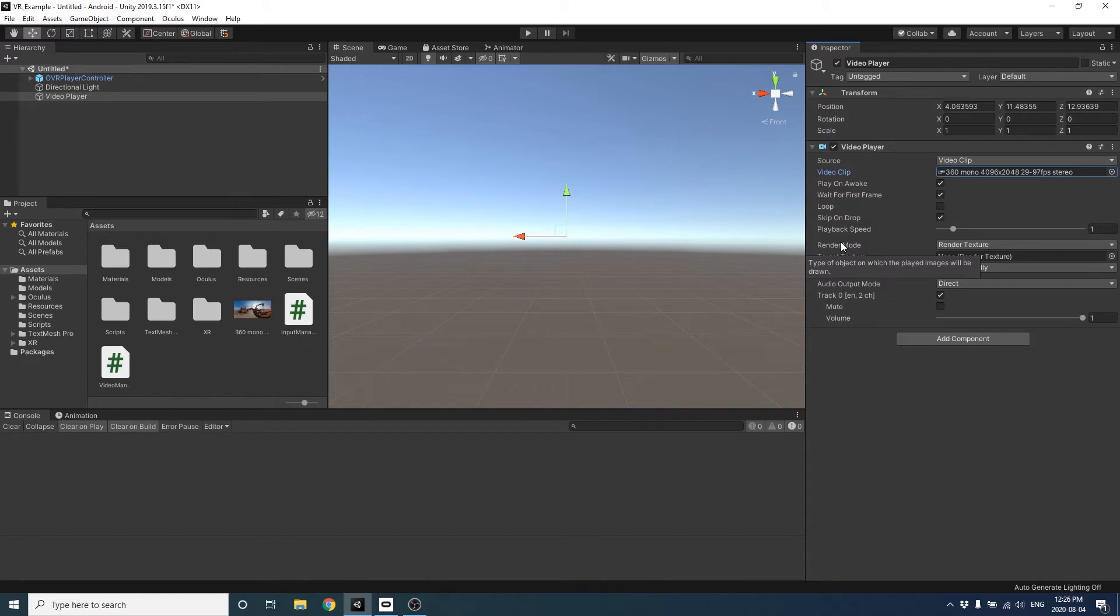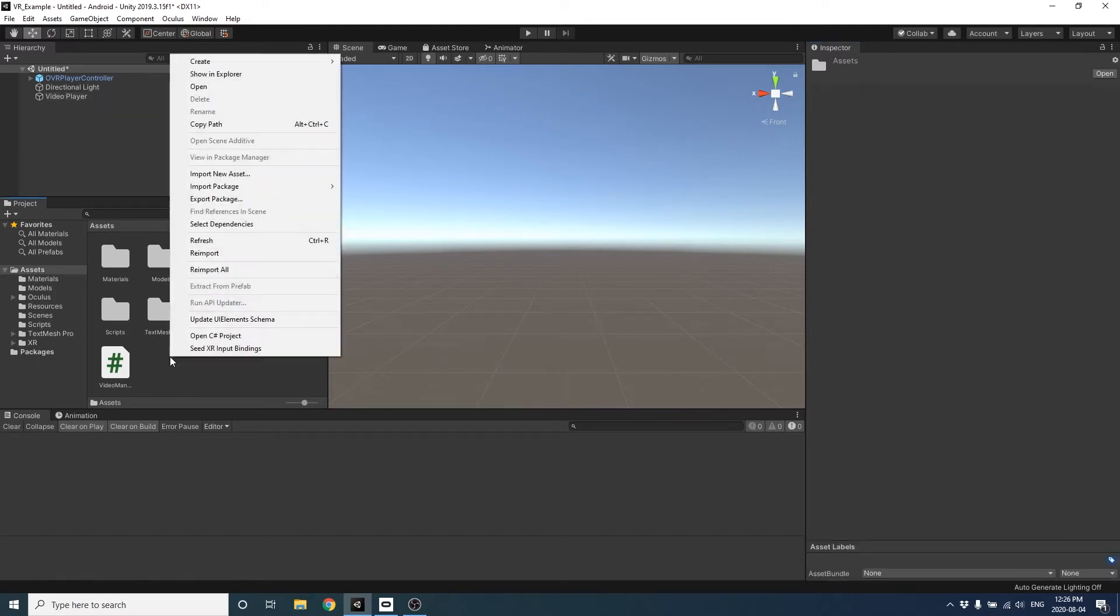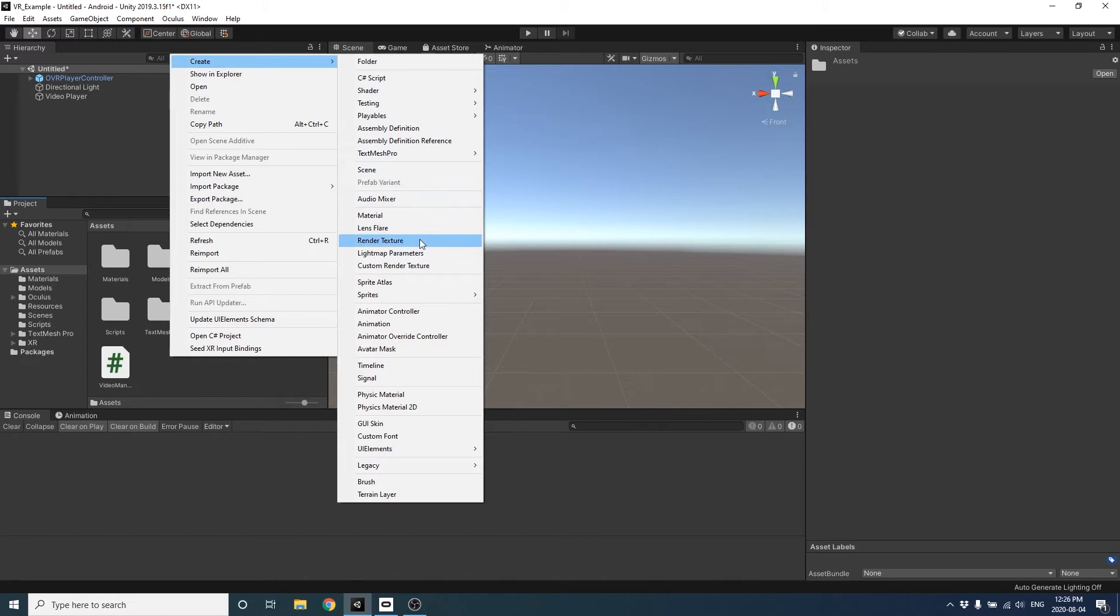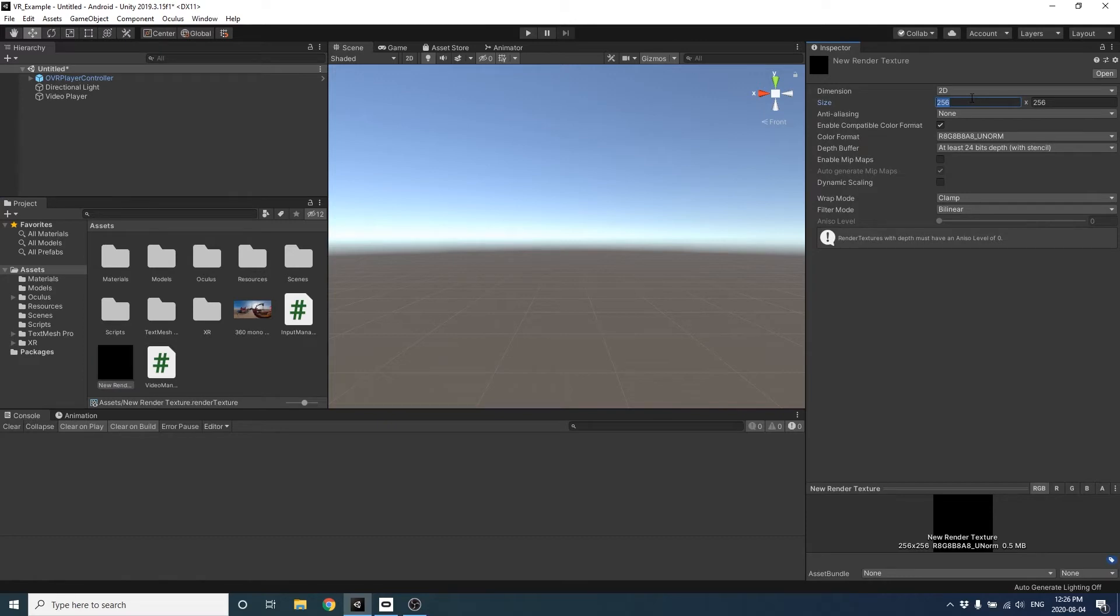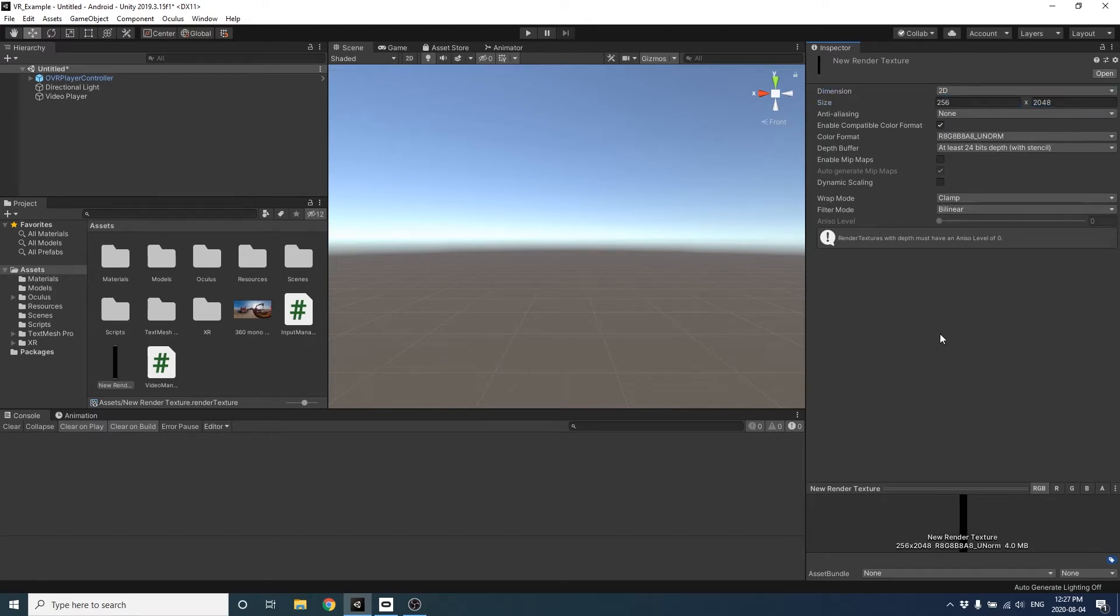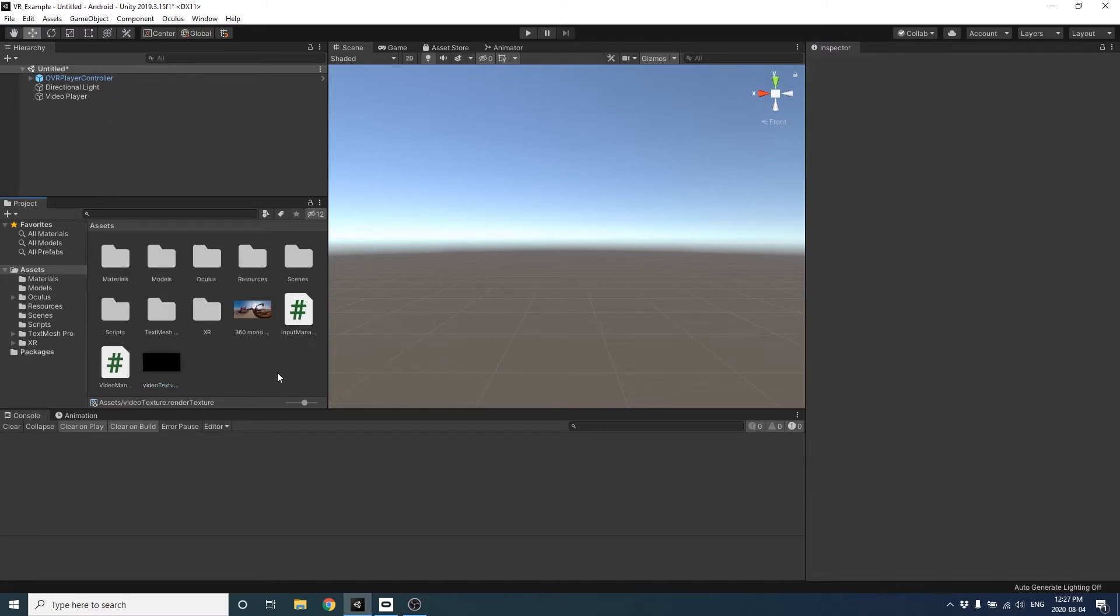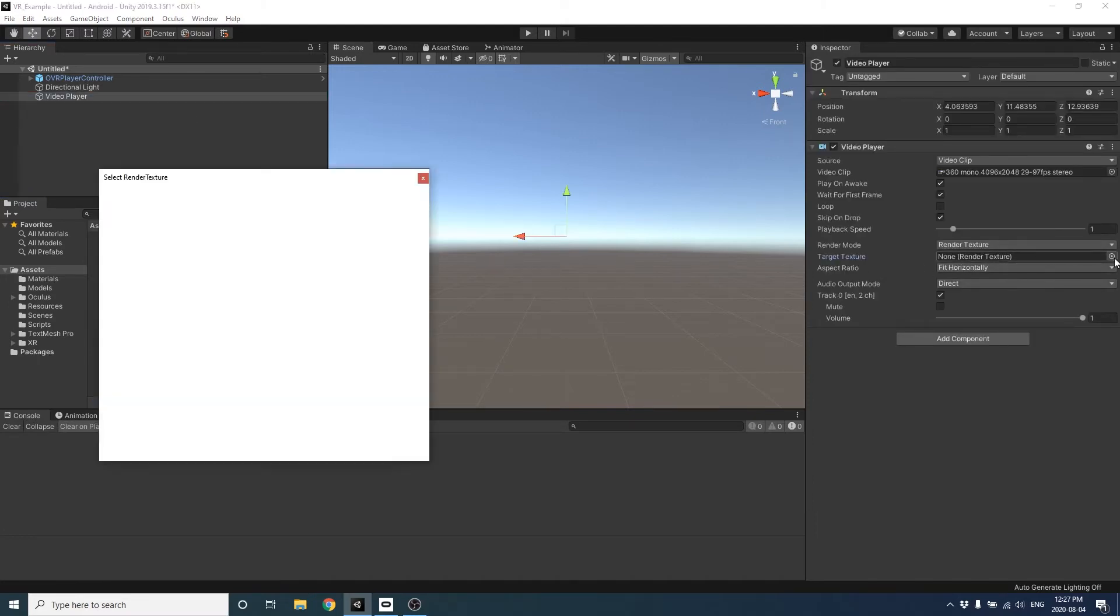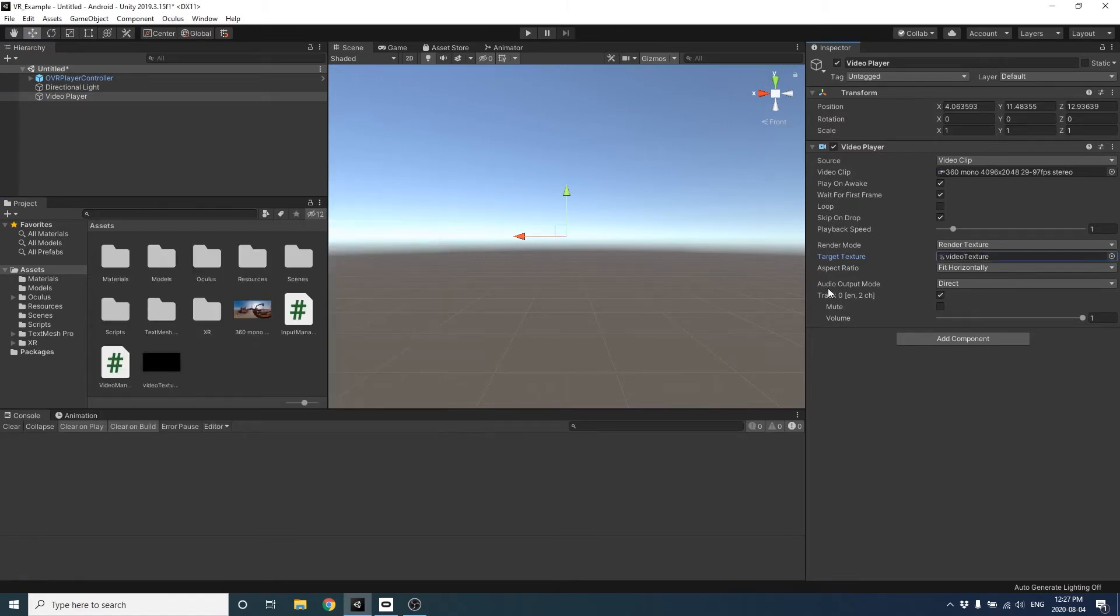So we're going to use the render texture mode to render our video, but we're going to need to create a render texture to add to our component. We're going to right click on the assets folder and create new render texture. And you're going to set the size of the render texture to the resolution of your video. So the resolution of our video was 4096 by 2048. So I'm going to set the size of my render texture to be the same. I'm going to rename it so I can find it easily in the inspector to video texture. And then we can go back to the video player and set our render texture to the target texture field.